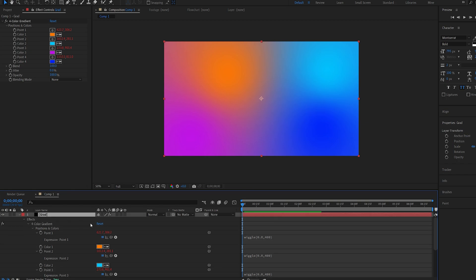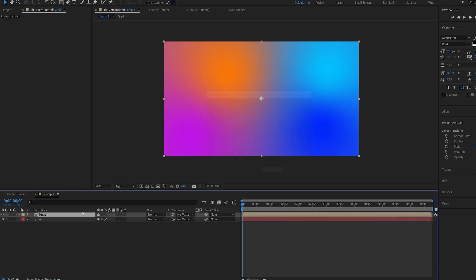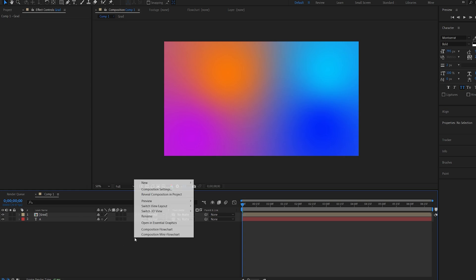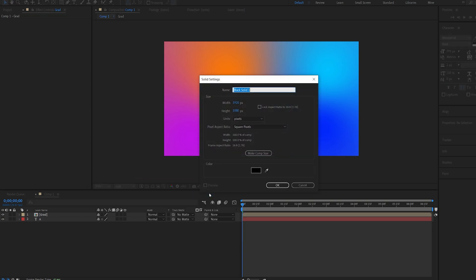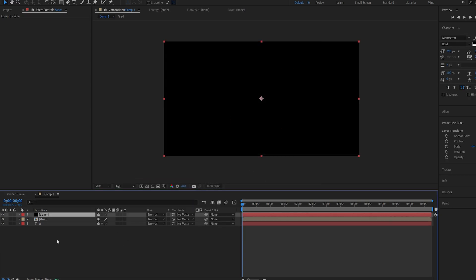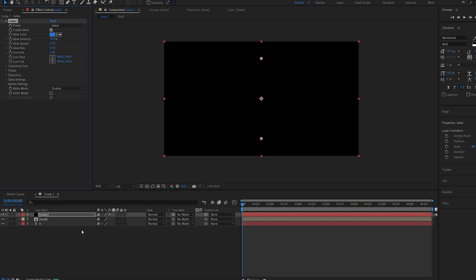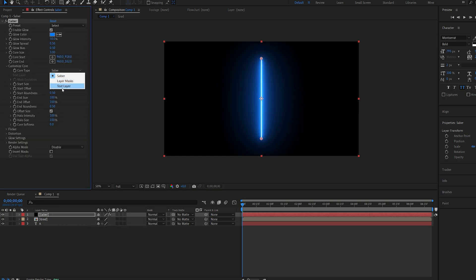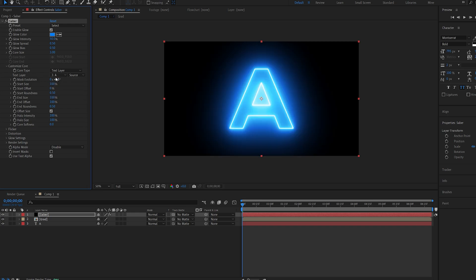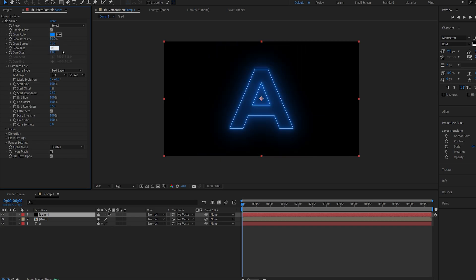Let's go ahead and pre-compose this layer, move all attributes and hit OK. Now let's create the first Saber layer so I'll create a new solid, call this Saber and we'll add Saber to it. Under Custom Core I'll select Text Layer and select my text. If you're working with masks you're obviously going to select Layer Masks. I'll set the Core Size to 1, the Glow Intensity to 30 and these two to 0.3 and 0.3.